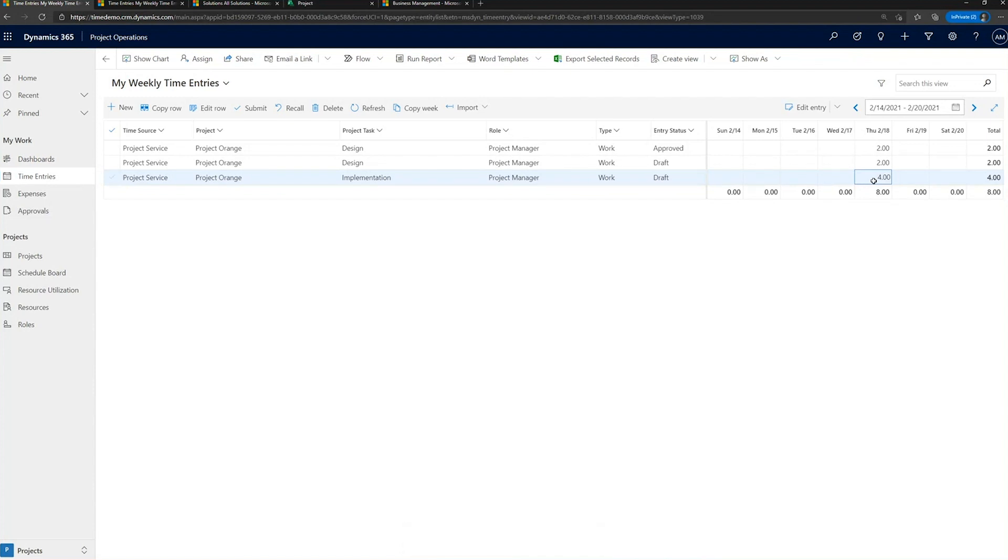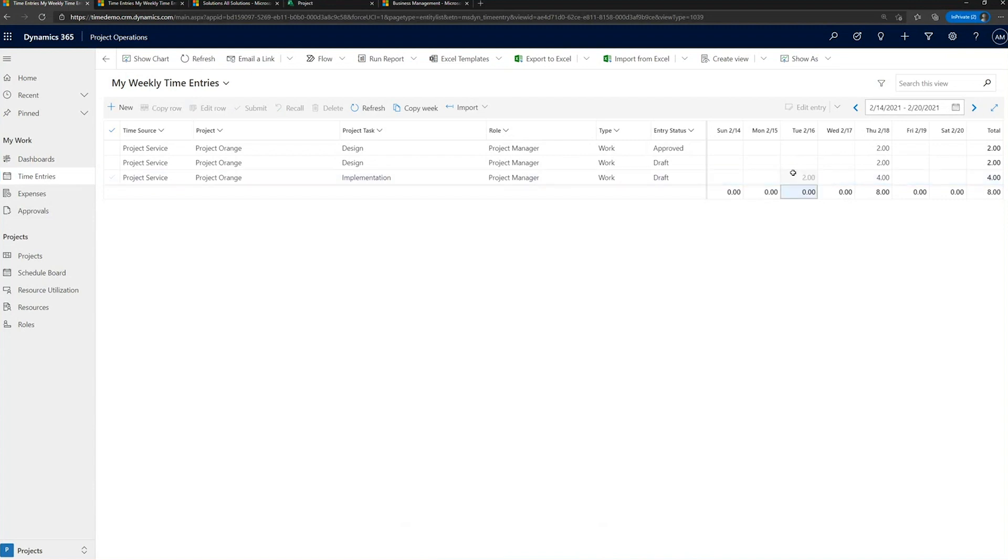But hey, hang on. Maybe perhaps I wanted to record time throughout the week. Well, that's great because we support inline time entry. And so you're able to go and capture time for that week, and we'll go and create the related records.